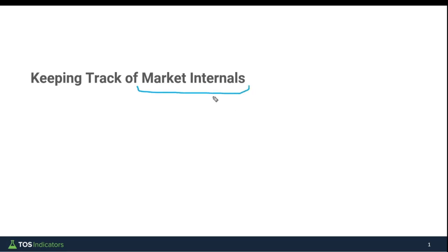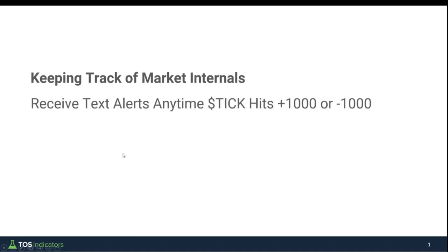We have many indicators and tools that help us understand the underlying workings behind the market, but there's no better one than the NYSE tick. In today's video, we're going to build a way to receive text alerts anytime the tick hits extreme readings. We'll call that plus 1,000 or minus 1,000.